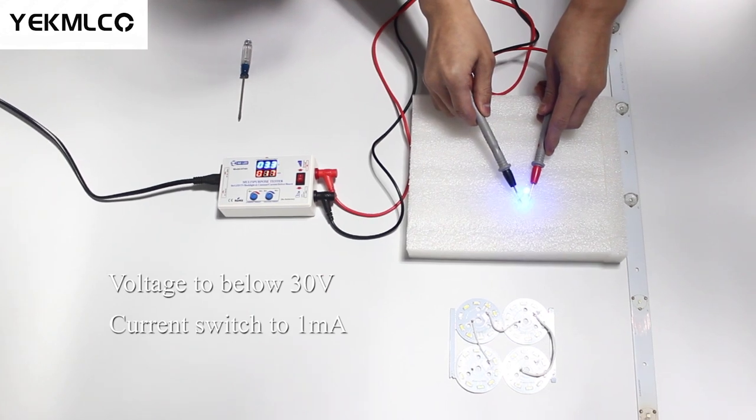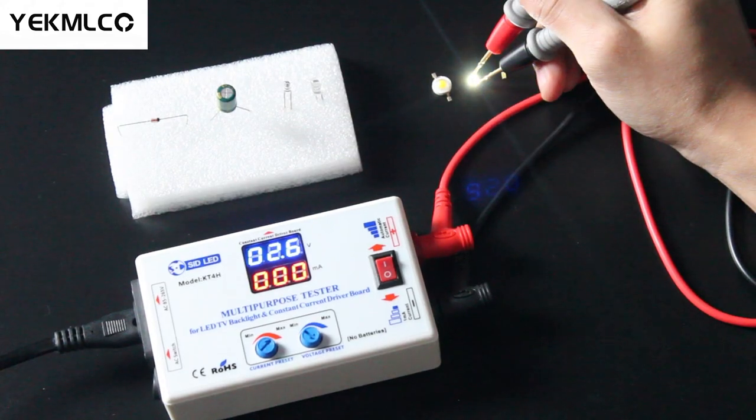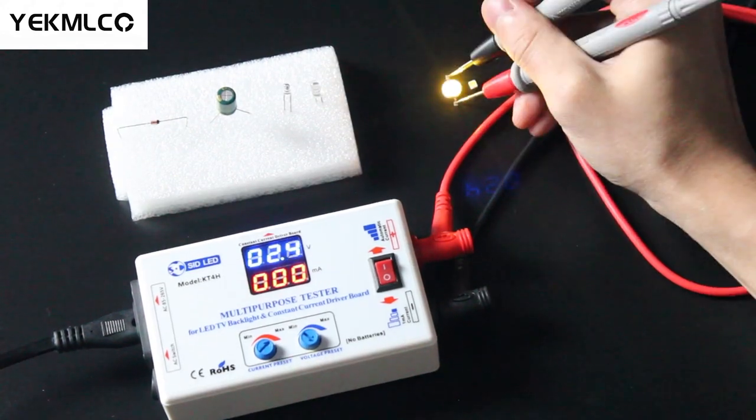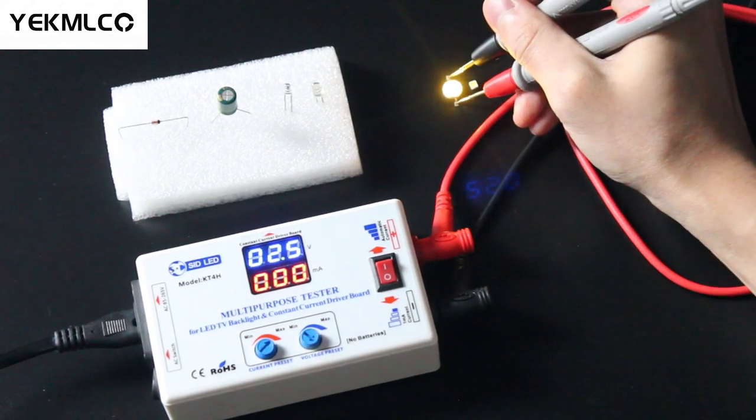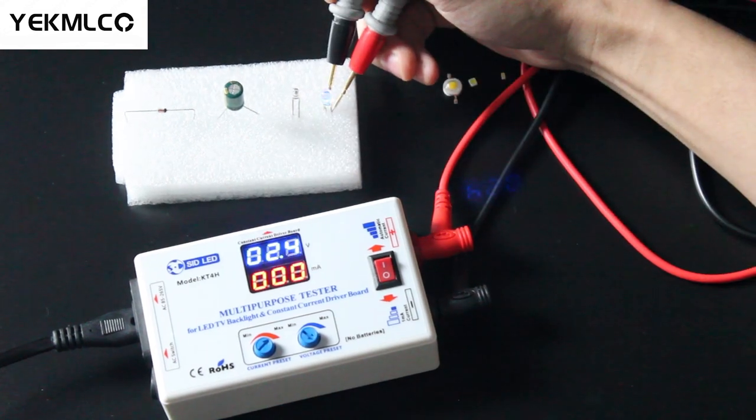Of course, it will not damage your lamp bead. Although you reverse the positive and negative poles, it's still intact and lights normally.